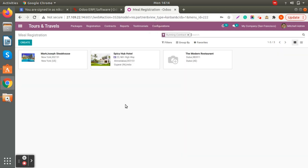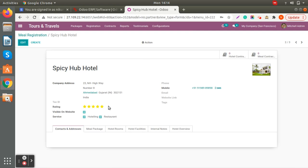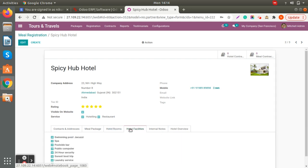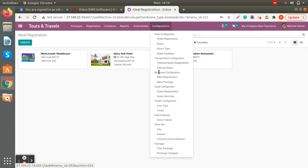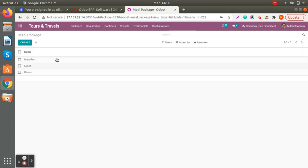Let's check out the restaurant configuration. If you open a restaurant, you'll see the same view as hotel — company address, contact details, meal packages, hotels, and hotel facilities. The main difference here is that you can also view the meal contract — whether it's a hotel meal contract or a meal contract. We will check later how you can create meal contracts for specific packages.